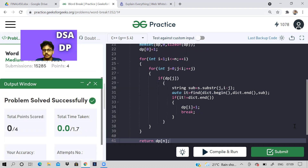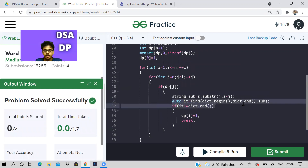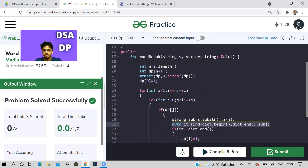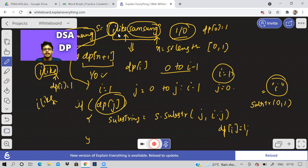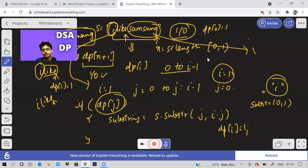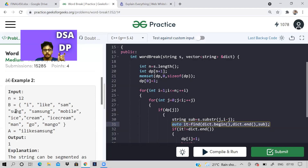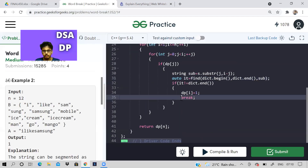As you can see, we are getting the correct answer on submission. Just remember that the dictionary lookup statement here can be optimized further — you can take an unordered set and store all the dictionary words there. Also, note that 'ilikesamsung' can be split in multiple ways: three words 'i', 'like', 'samsung', or four words 'i', 'like', 'sam', 'sung' — since 'sam' and 'sung' are also words in the dictionary, and 'samsung' together is also a word.